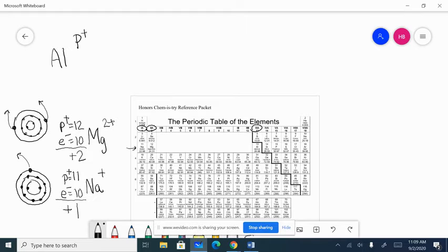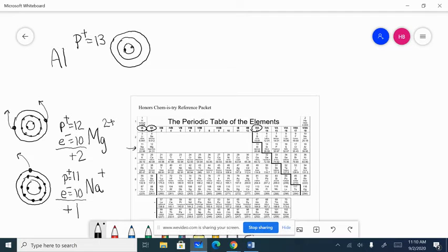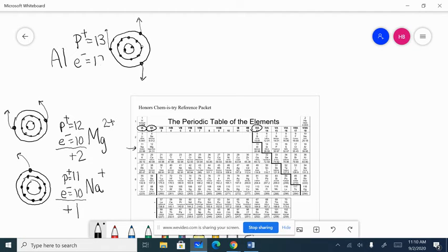Aluminum has 13 positive protons and, as an atom, 13 negative electrons. With three in the outside energy level: two in the first, eight in the second, and three in the last energy level. It could either lose three or gain five. It's still a metal, so it loses those three valence electrons, ending up with 10 electrons like neon. 13 pluses and 10 minuses gives a charge of plus three — aluminum's ion is written as 3+.